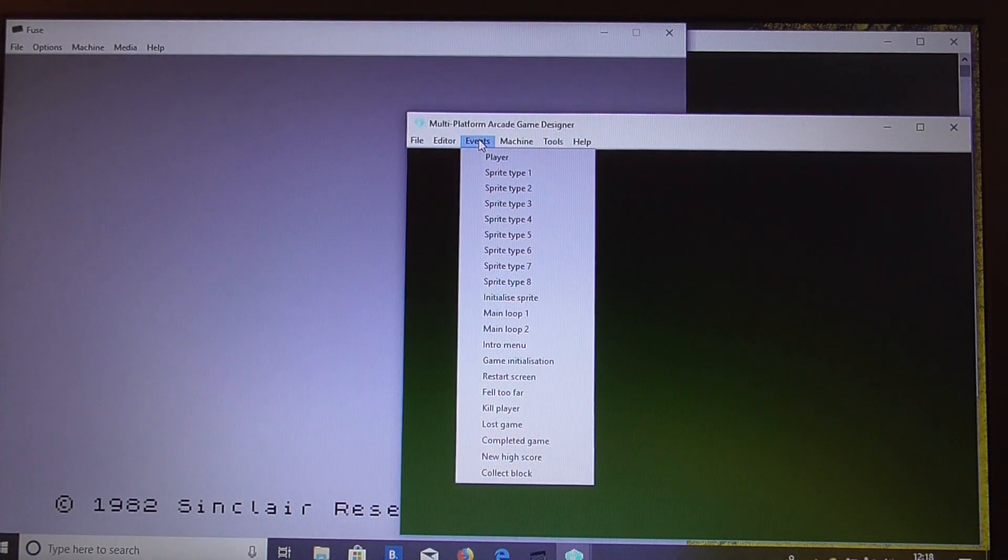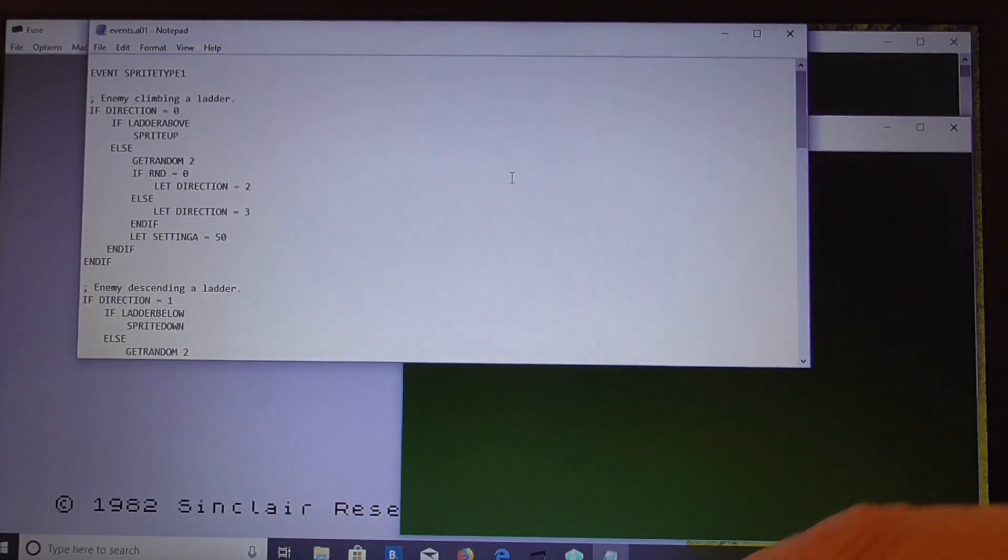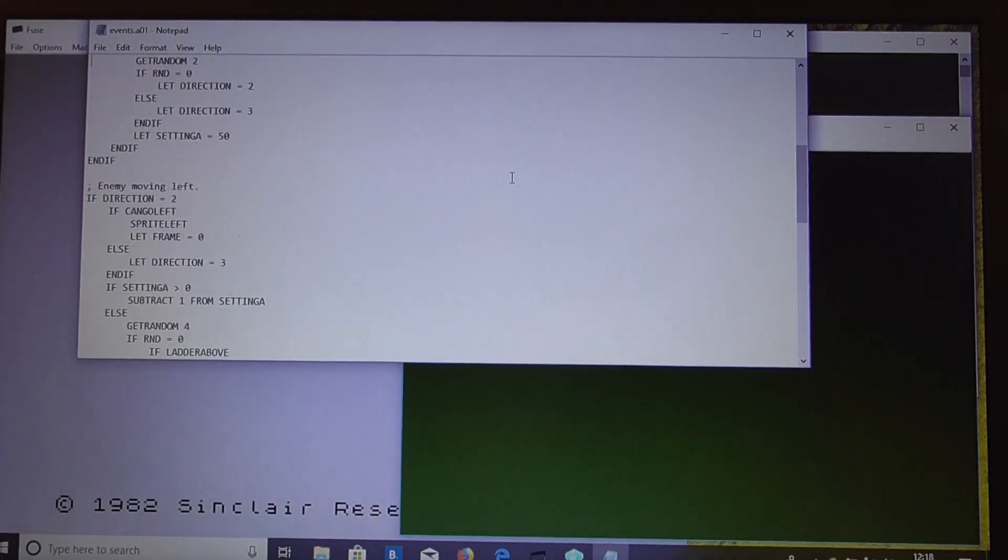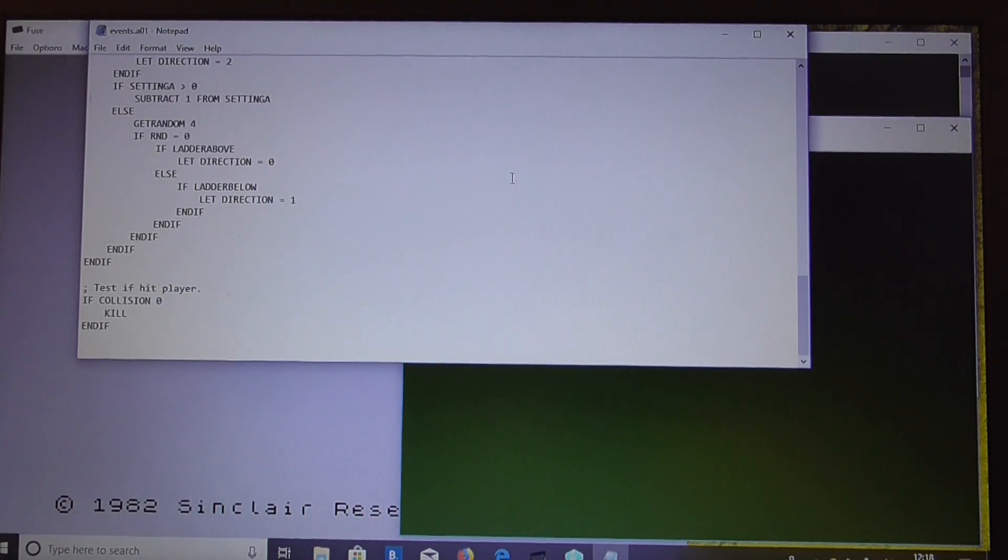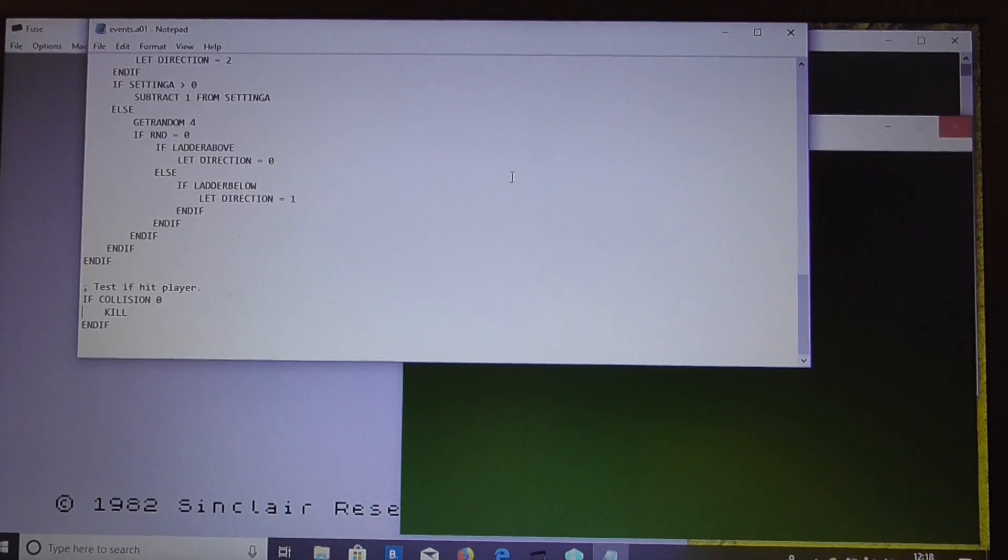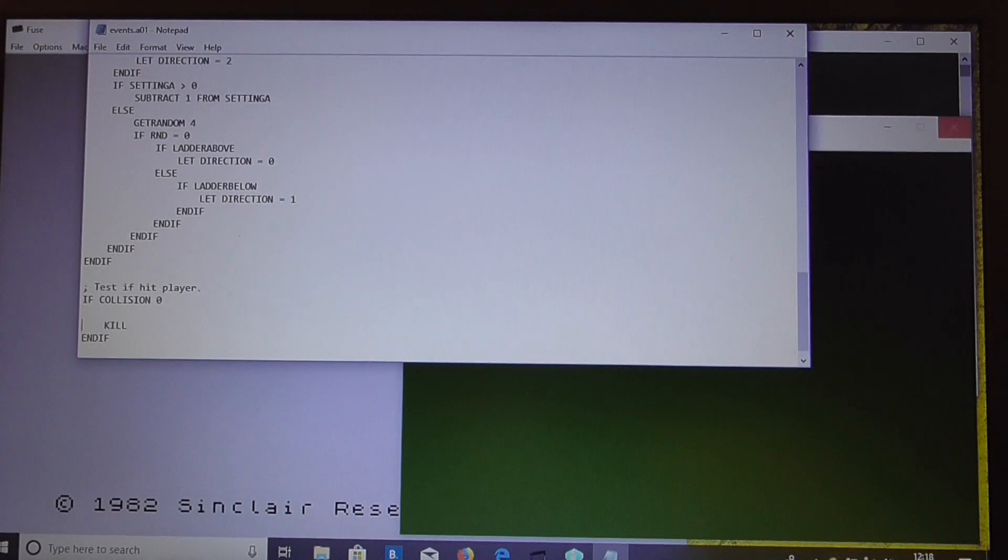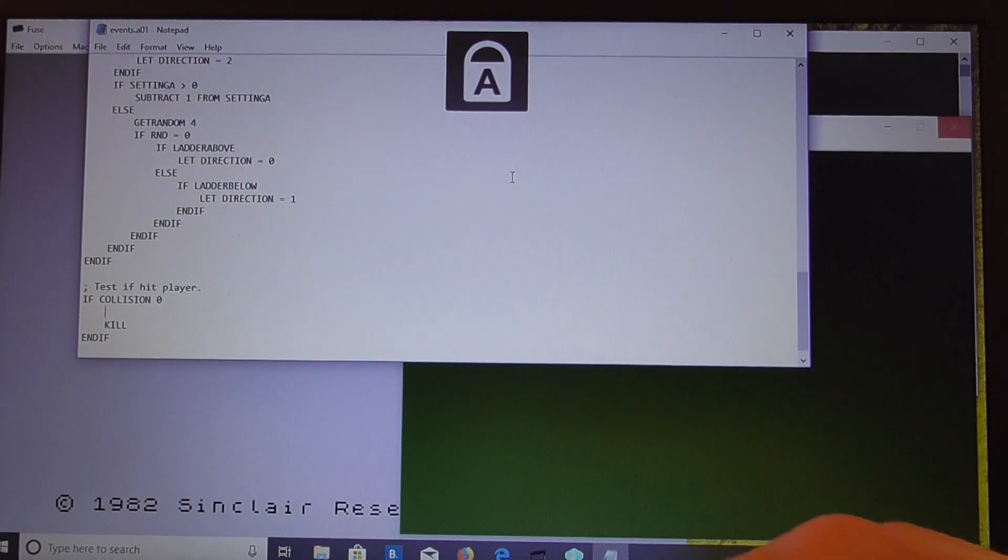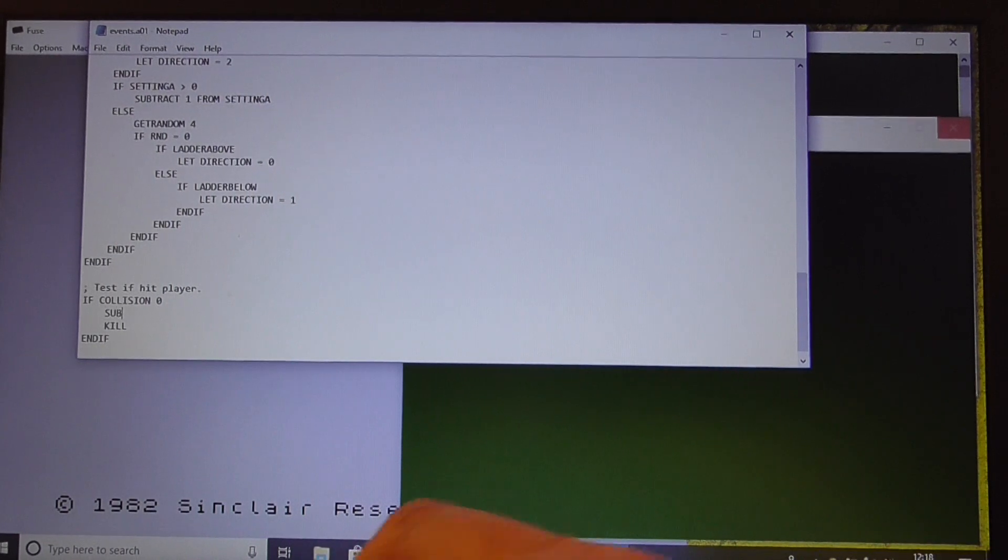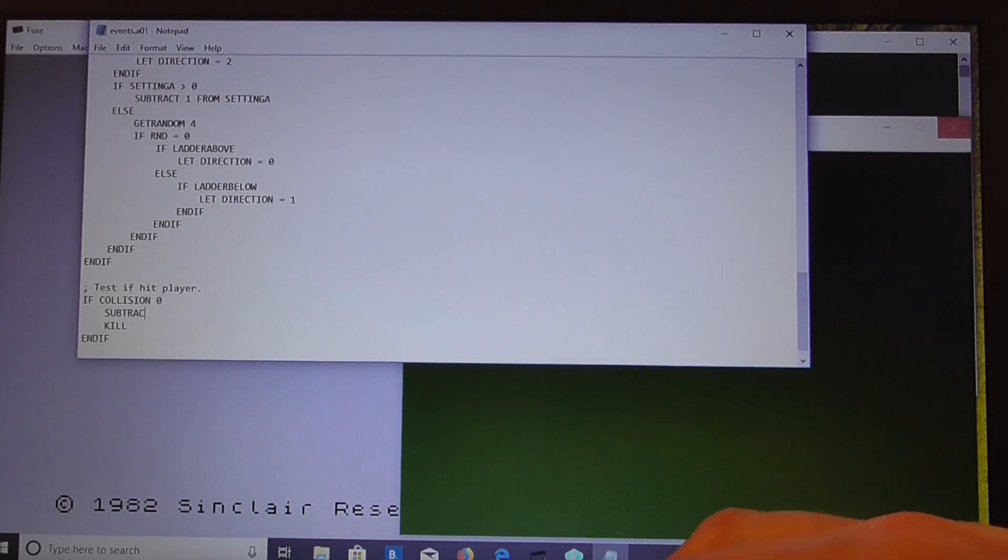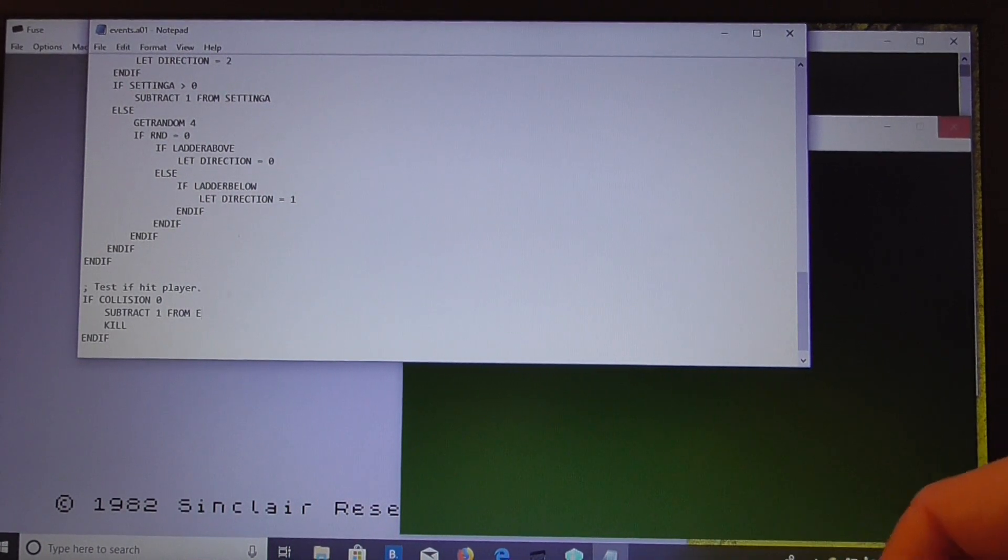Now we go to the Enemy Sprite Type event, and you can see there we have some code to kill the player when we collide with it. Well, instead of doing that, what we're going to do is we're just going to subtract 1 from E, and plot.